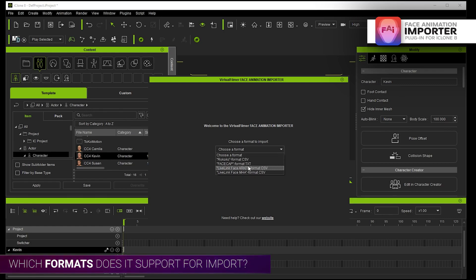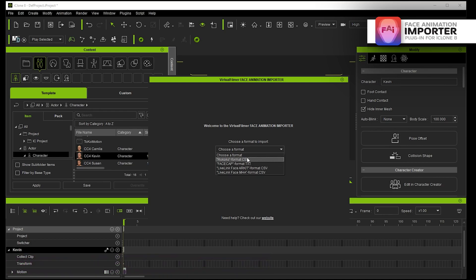Then all you do is choose which format you want to import: Rococo, FaceCap, Live Link Face ARKit, or Live Link Face MHA which is MetaHuman.